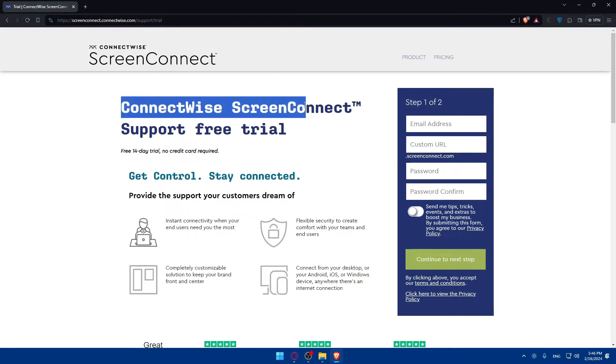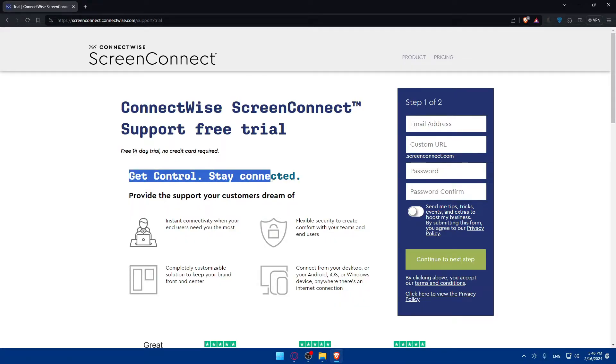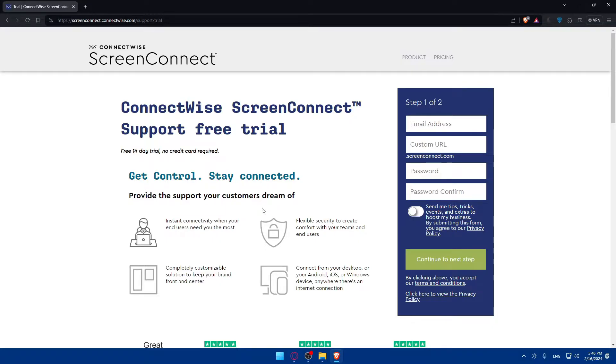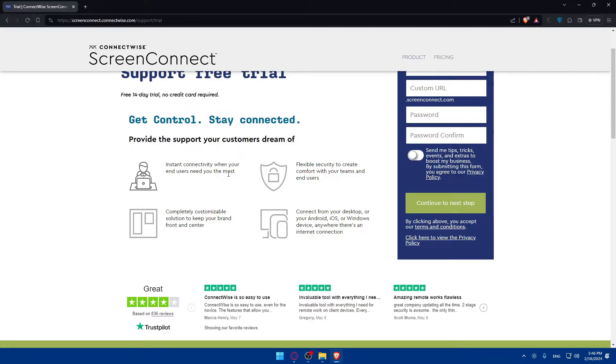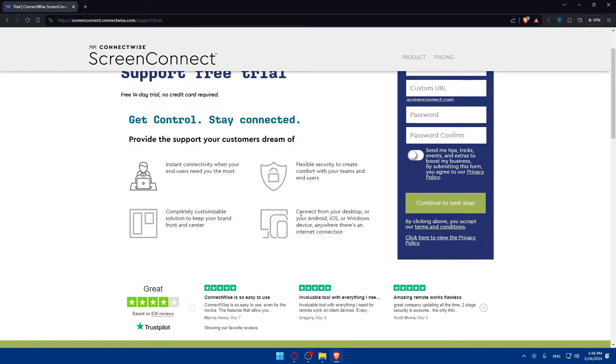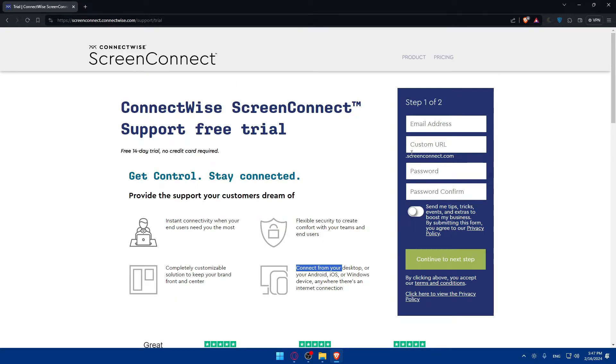ConnectWise ScreenConnect supports free trial. You'll get 14 days free trial and you will not need any credit card. Get control and stay connected. Provide the support your customers dream of. You'll be able to stay connected when your end users need you the most. Flexible security to create comfort with your teams and end users. Completely customizable solution to keep your brand front and center. You'll be able to connect from your desktop or Android, iOS, or Windows device anywhere there's an internet connection.